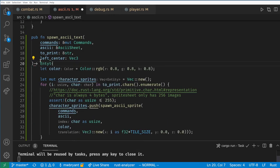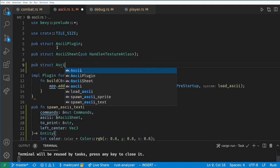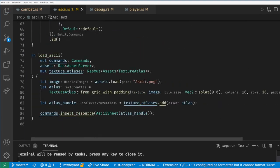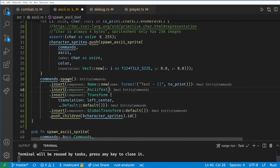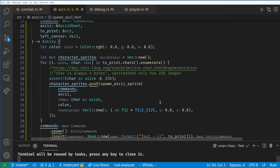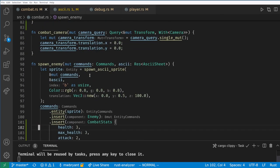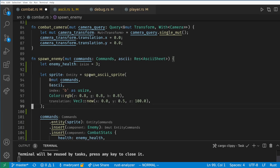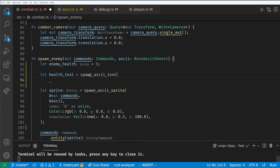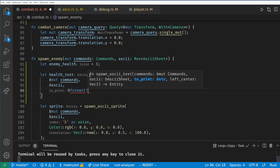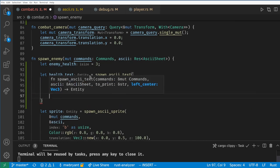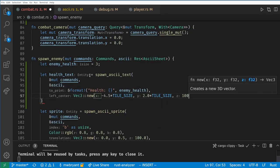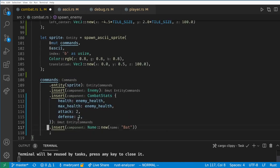Then we just need to create a parent and return the id of the new entity. Let's also create a component marking this as text in case we want to query for it in the future. Now when we spawn the bat we'll create a health text above the bat and we'll add the text as a child of the bat entity. Notice that the position of the text ends up relative to the bat's position because of the entity hierarchy.